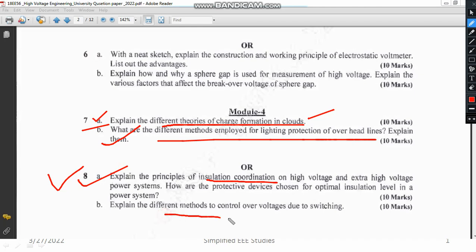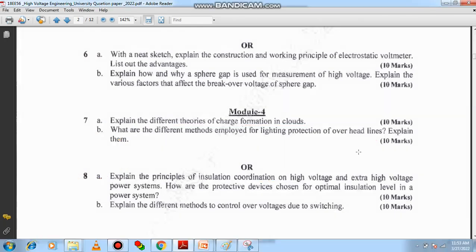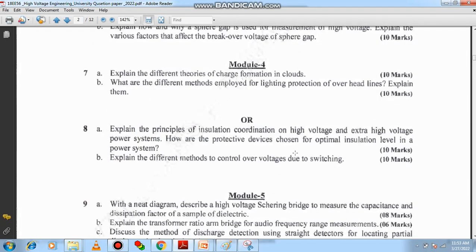Explain different methods of controlling overvoltage due to switching. You have to mention at least 5 different methods, each carrying 2 marks — that adds up to 10 marks. I will show you the answer so you understand how to write all those things.